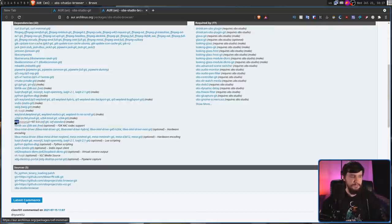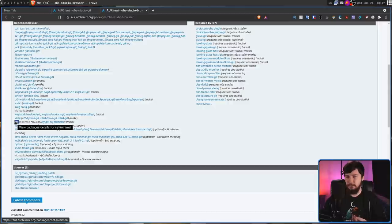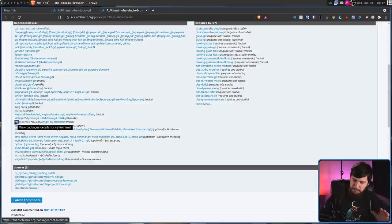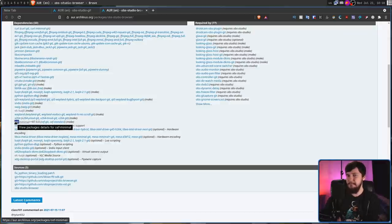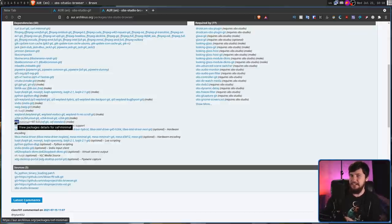CEF-minimal is basically what is needed to make the browser source actually work. The problem with CEF-minimal though, is there's no guarantee it's going to be the same version that OBS actually needs to work.